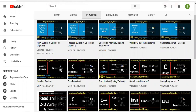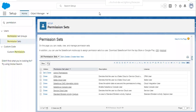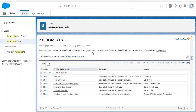So now, first of all, to apply permission set check in validation rule, you need to create a permission set and you need to assign that to a particular user, so that you can use that in validation to bypass or check the permission set.